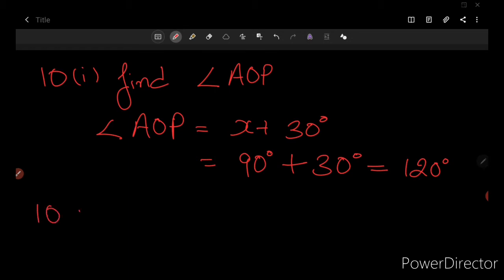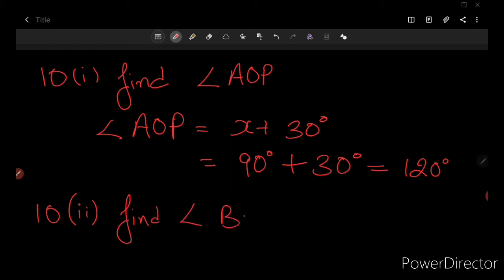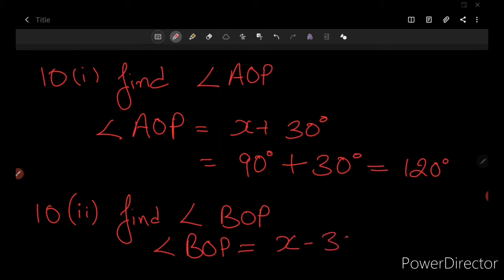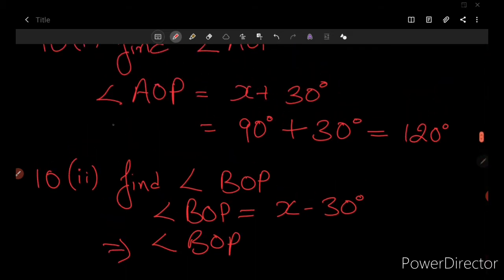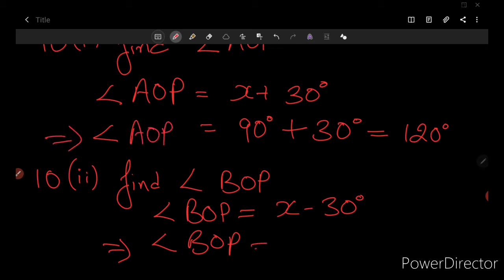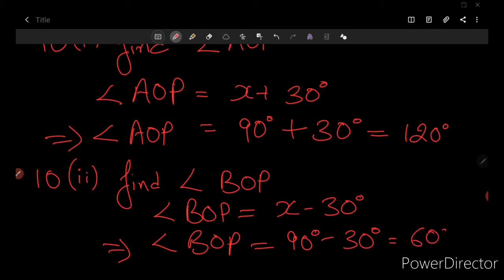Let us solve number 10.2 — find angle BOP. Angle BOP equals x minus 30 degrees. Putting the value of x as 90 degrees: 90 minus 30 equals 60 degrees. Therefore, the answer to number 10.2 is 60 degrees.